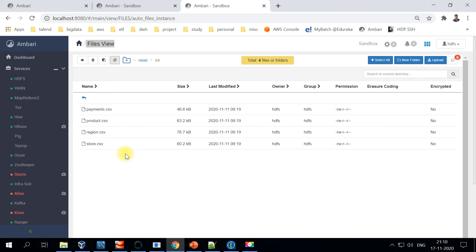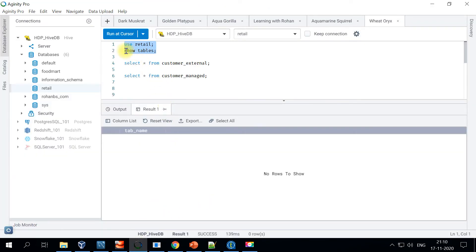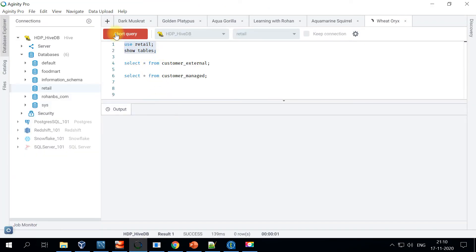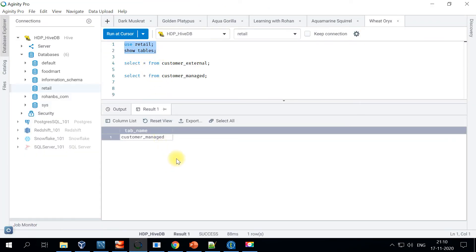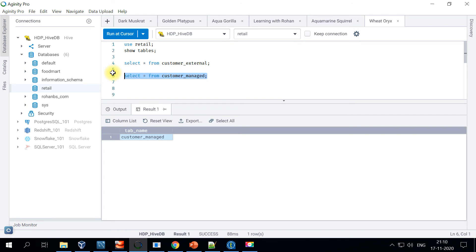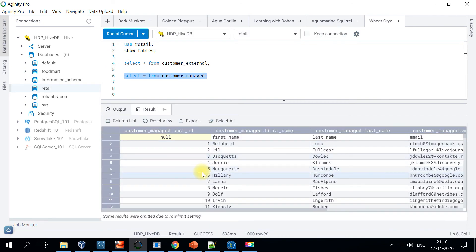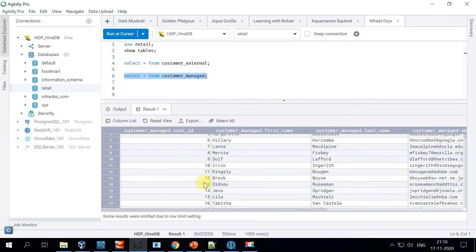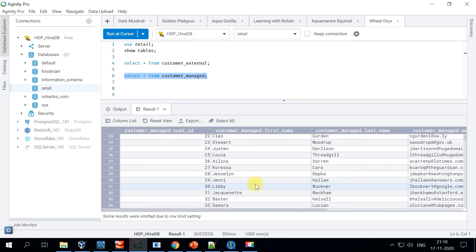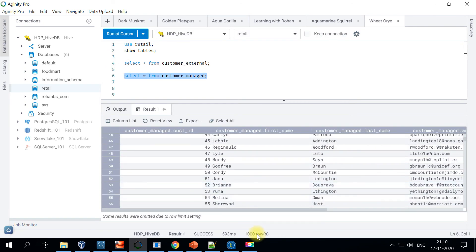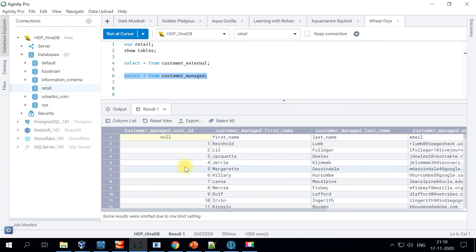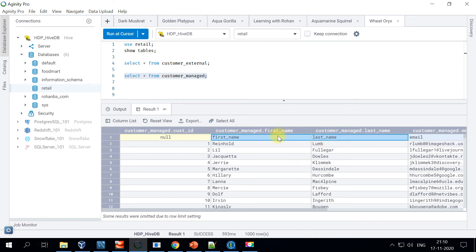We have already uploaded all the files. Let's go to our SQL client. We have a table already created with customer_managed. Let's go ahead and select data from this table. The data is also loaded. I had a thousand records, so all the thousand records are loaded.